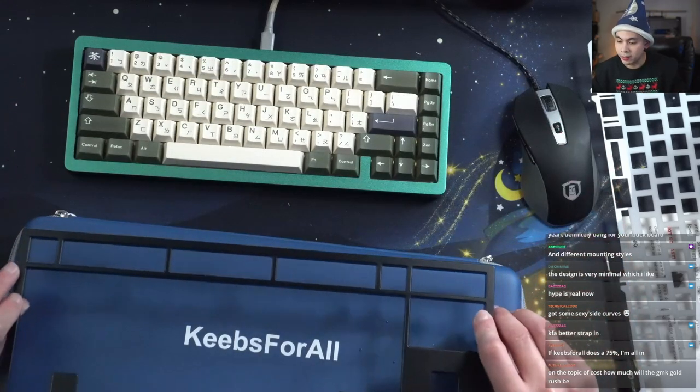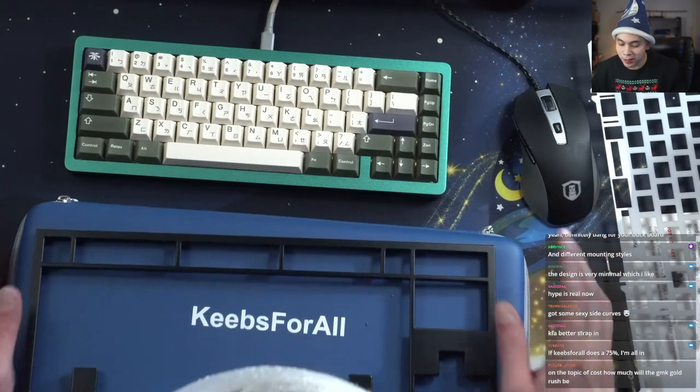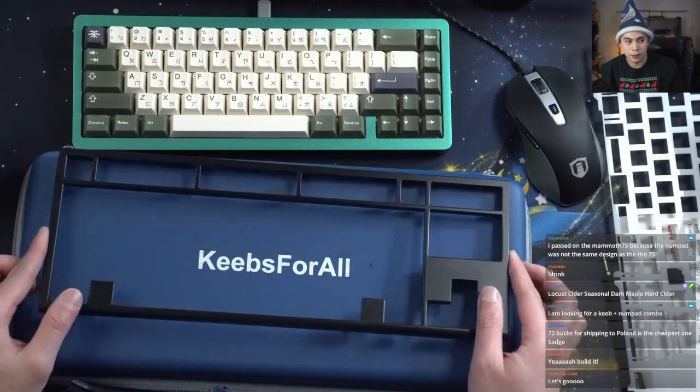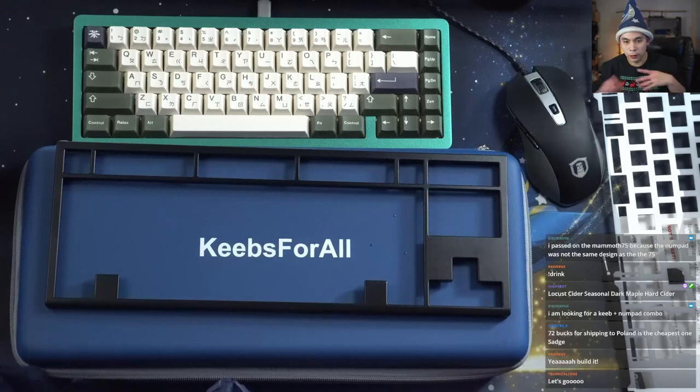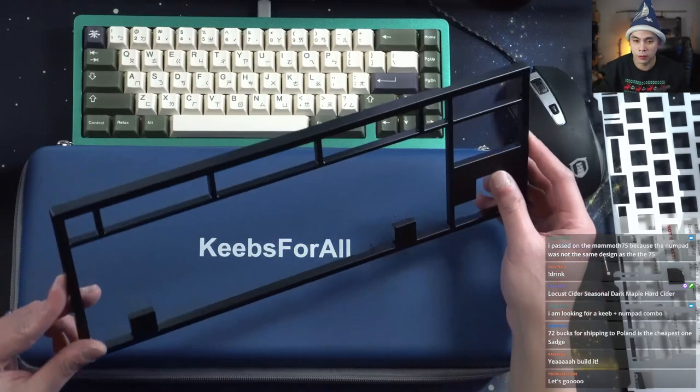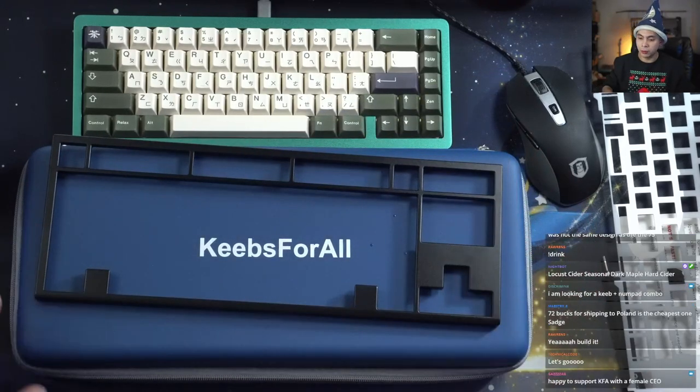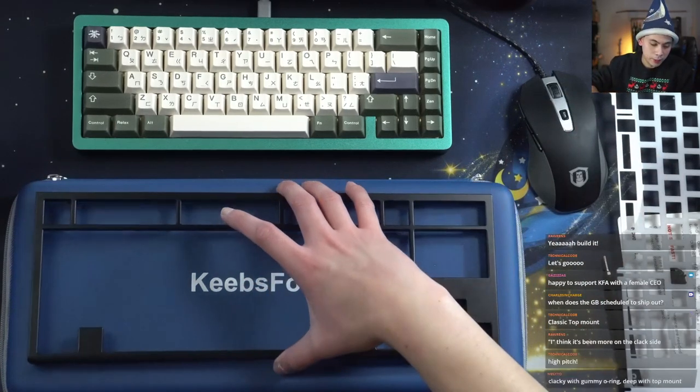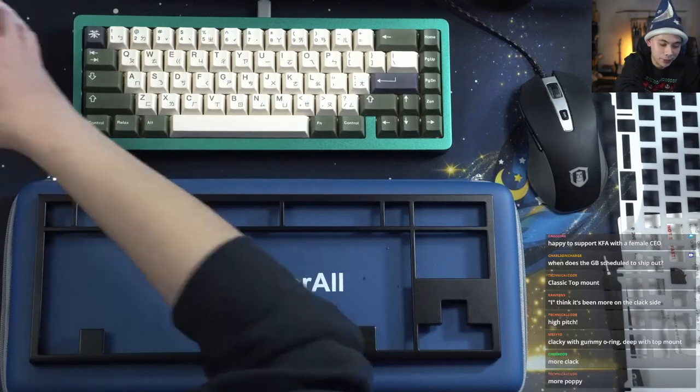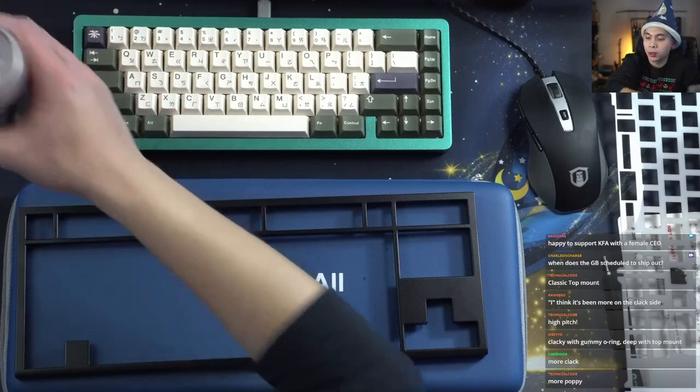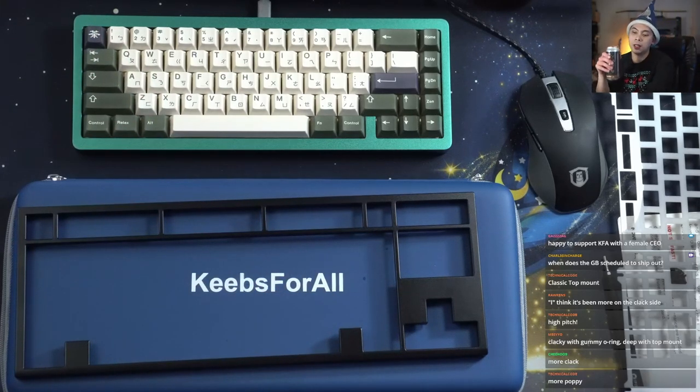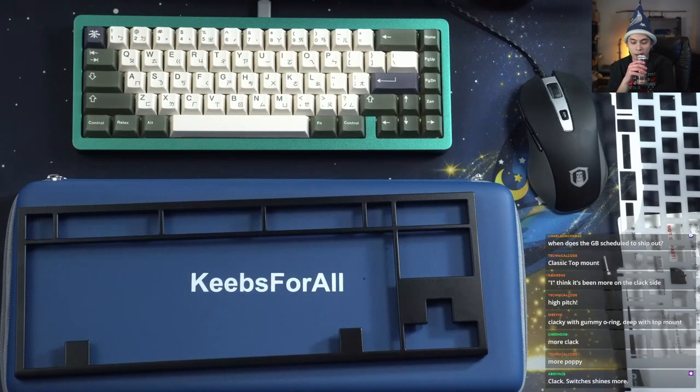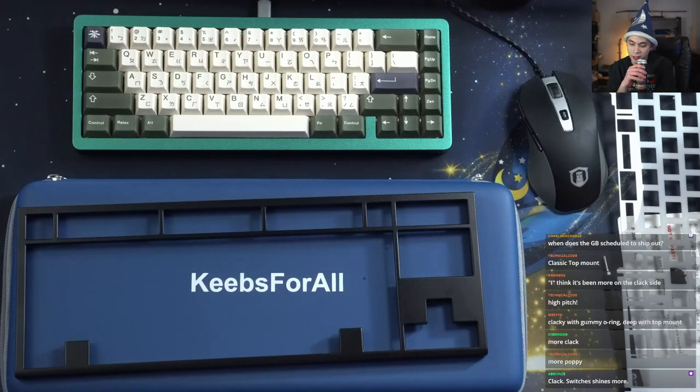If KeepsFourAll does a 75%, I'm all in. I know a few streamers have already built theirs. Is this board more of a higher pitch, clacky sounding board or is this more of a thocky board? I think it's been more on the clack side, higher pitched, okay. That means my wife will probably like it. So after I build it, I'm gonna have her come in and have her sample it. More clack, more poppy clacky with gummy o-ring, deep with top. I may want to go the deep route, I don't have a really thocky TKL yet.